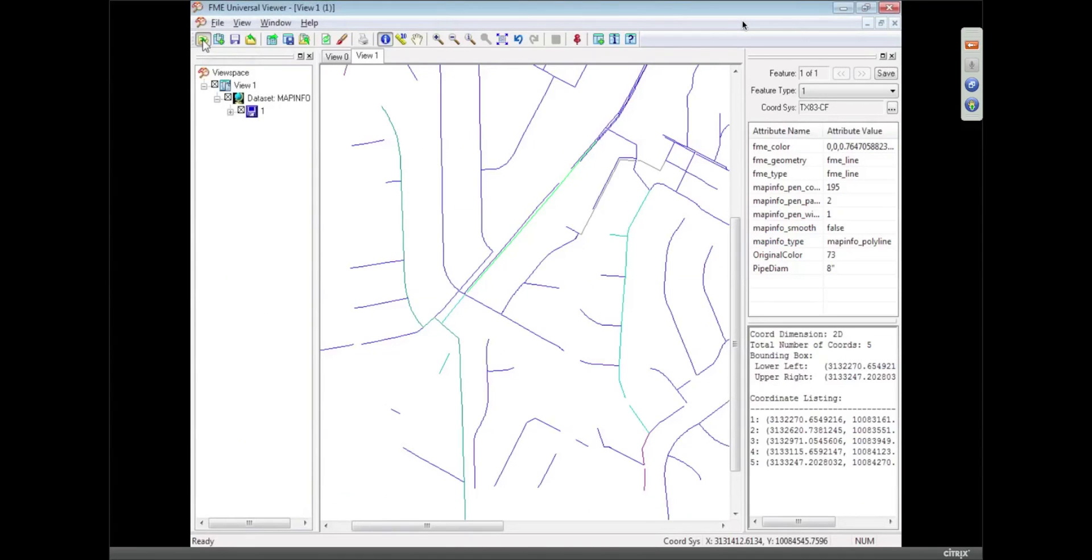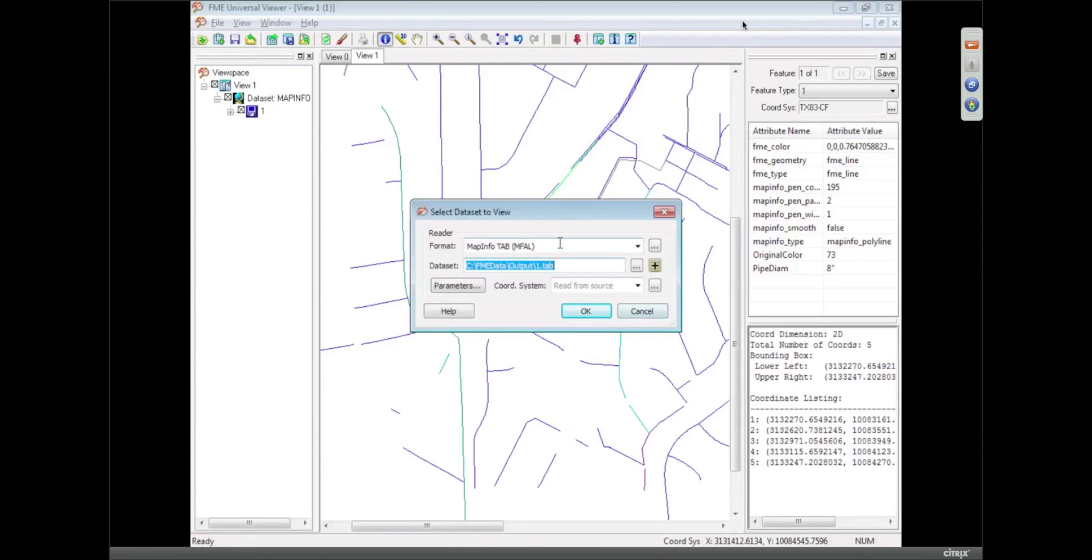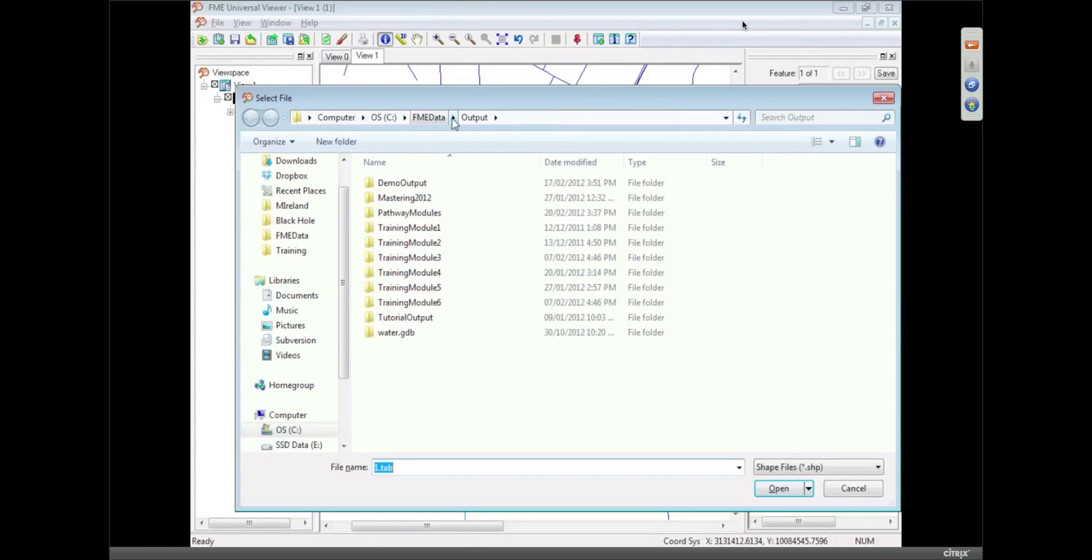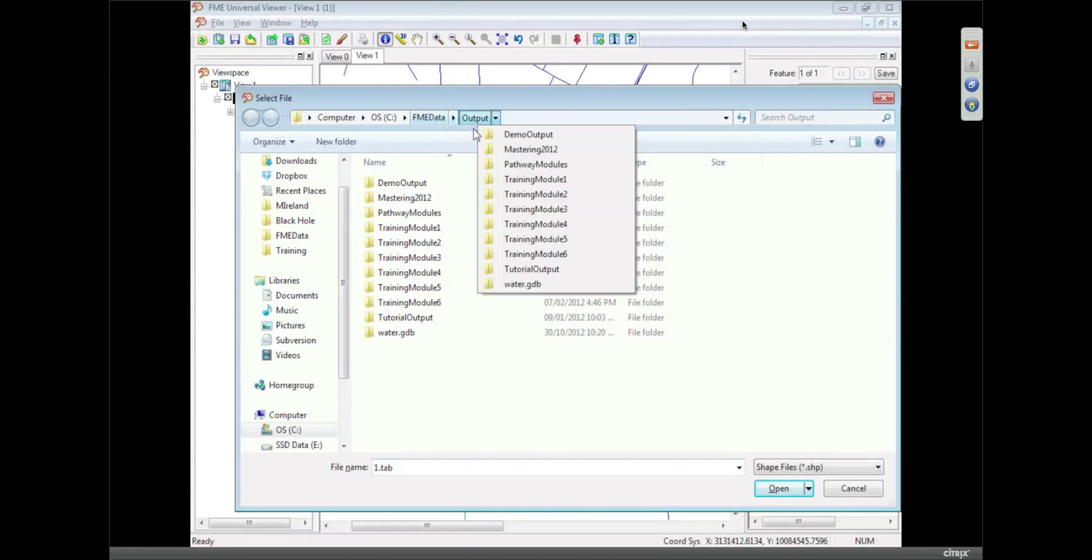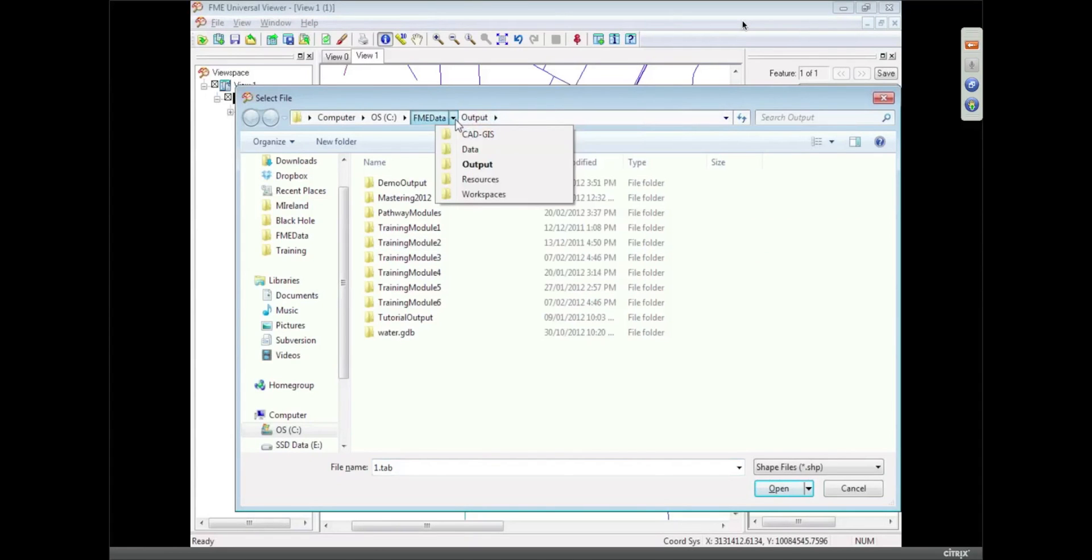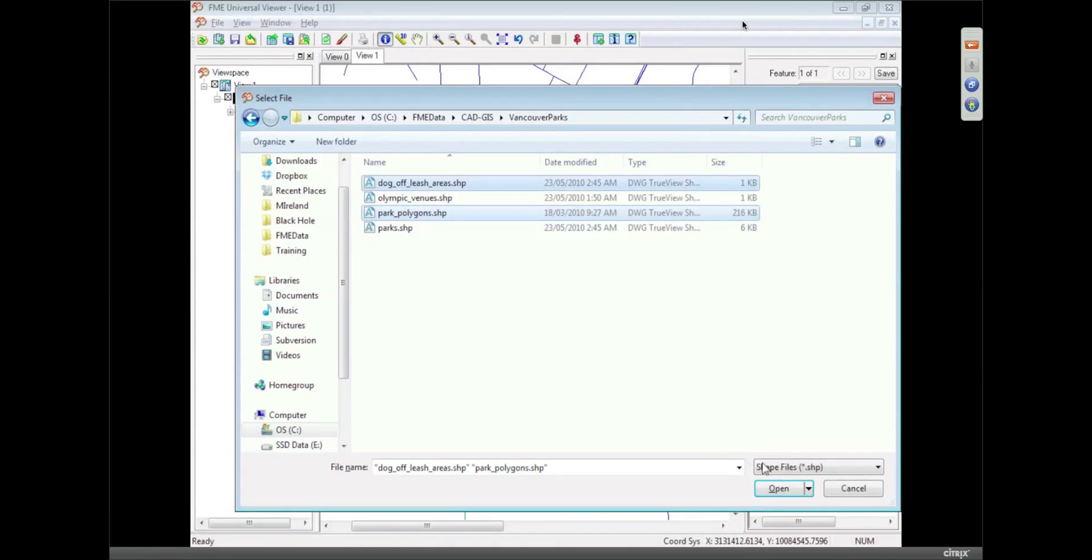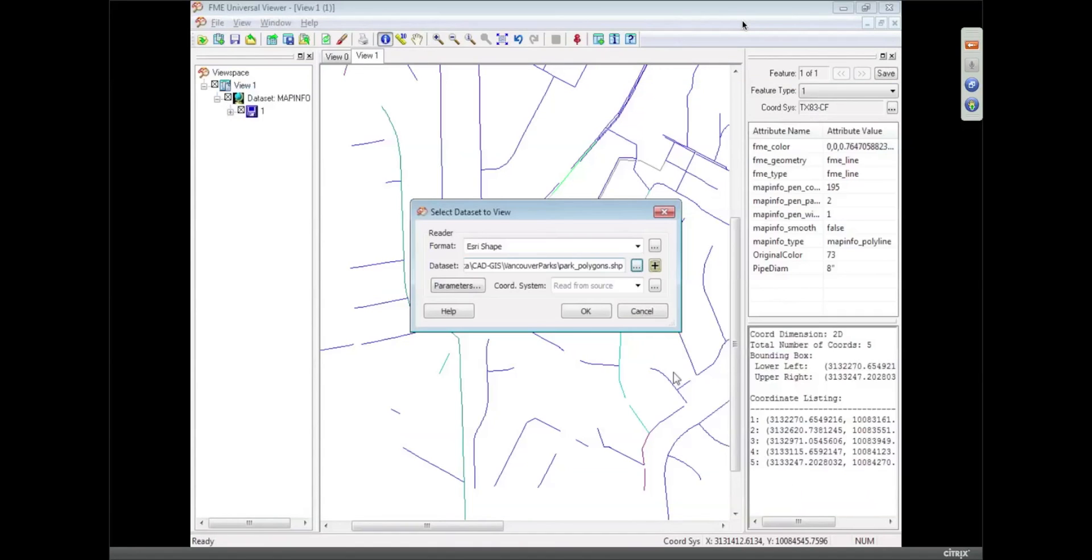We should probably look at the source data that we're working with in FME data. It's in my CAD GIS folder, and it's a bunch of parks within the city of Vancouver, so we have park polygons and dog off-leash areas.